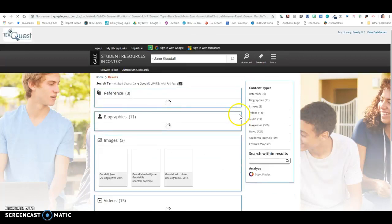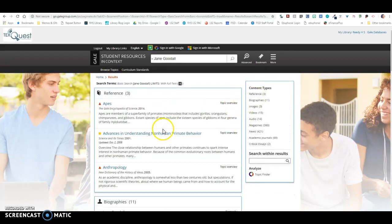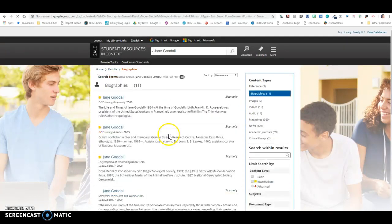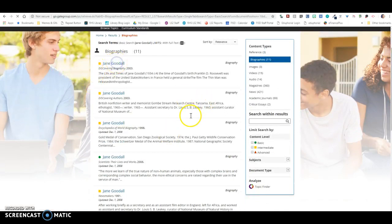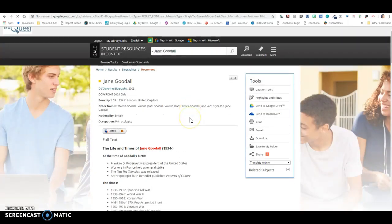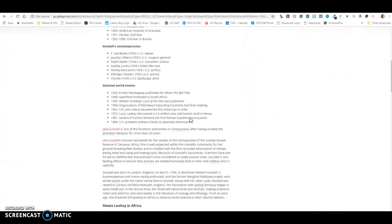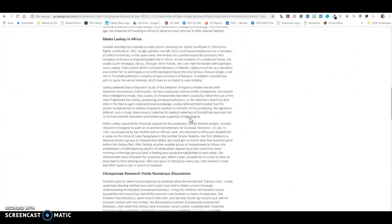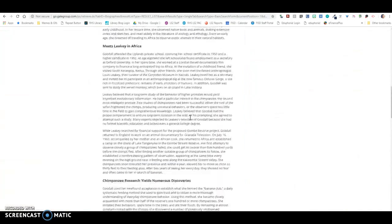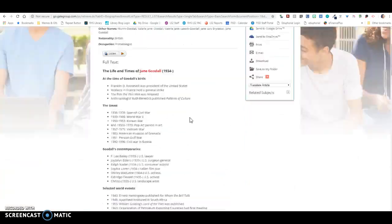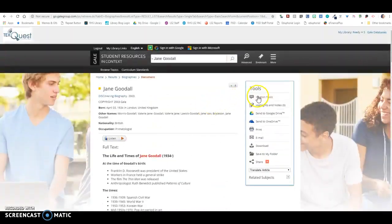Any information that you're using from any database, you want to put the citation on your reference page. I'm going to go back over here to results, and I'm going to click on Biographies. And I'm going to click on this one. And you can just kind of scroll through some of these different ones and see which ones give you the information that you need.